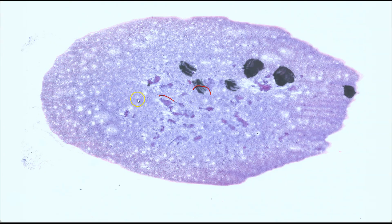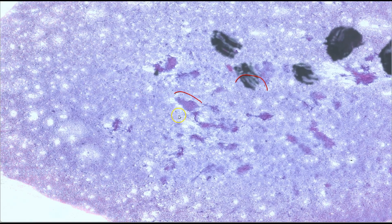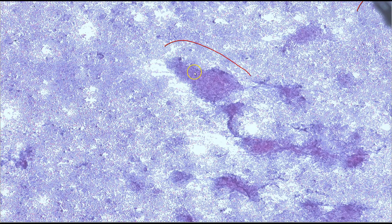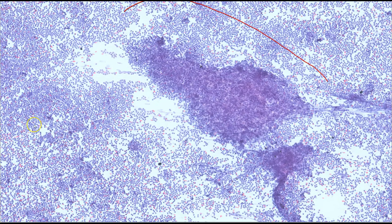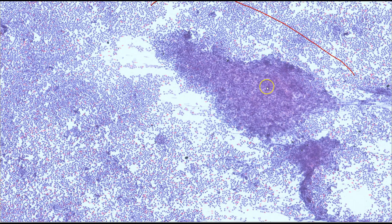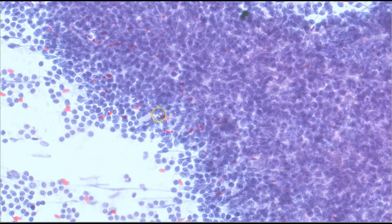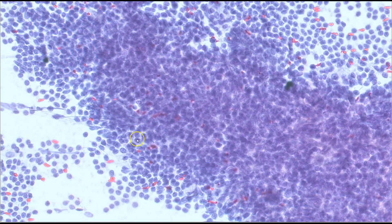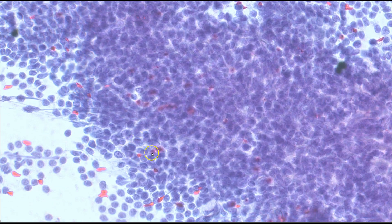This is the corresponding alcohol-fixed smear that was stained with the Papanicolaou stain. Again, we can see dispersed lymphocytes and these tissue fragments which, on closer inspection, are very clearly lymphoid in nature. The edges are relatively frayed and loose, and the cells are the same size and appearance as the lymphoid cells in the background.